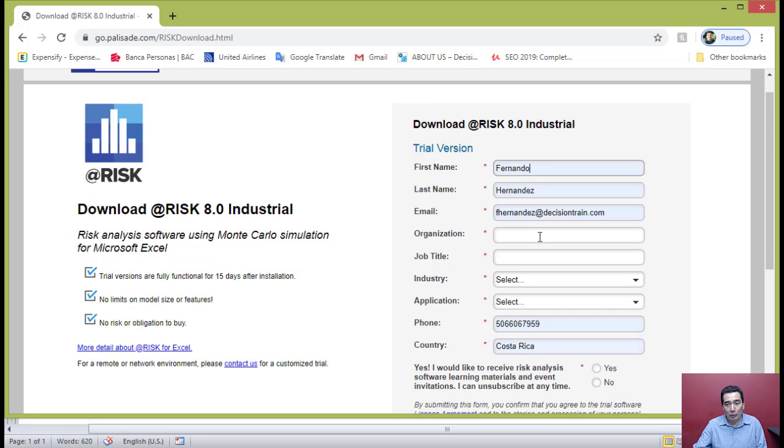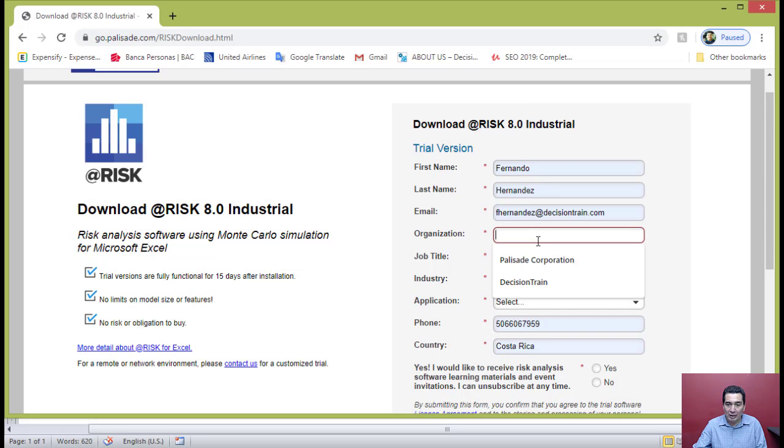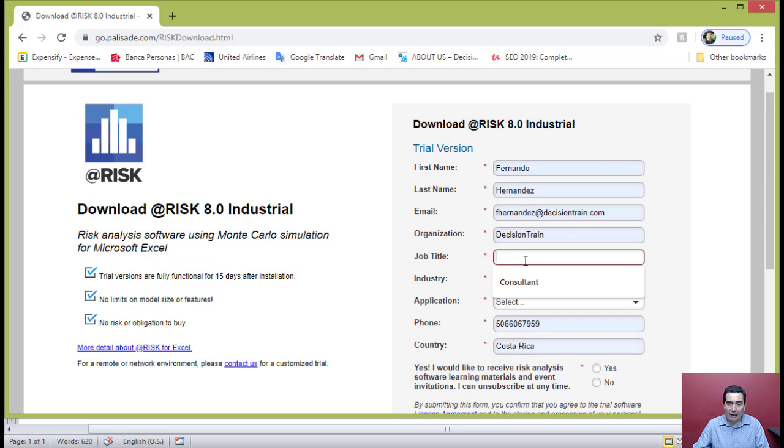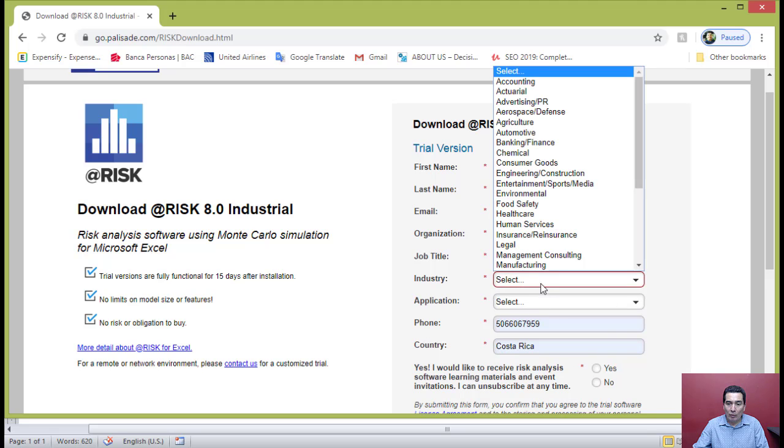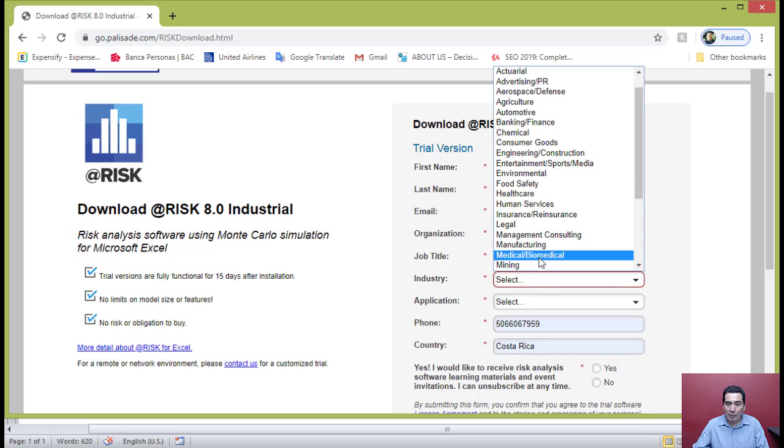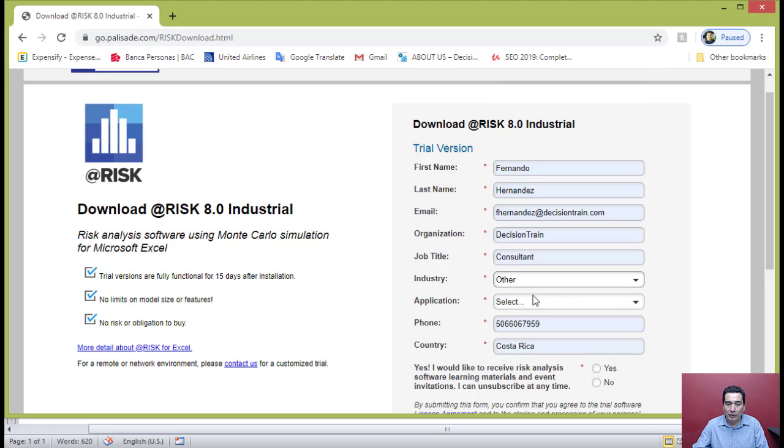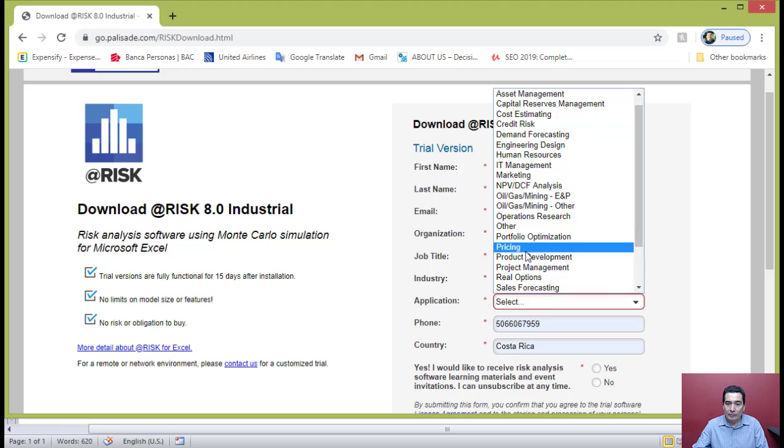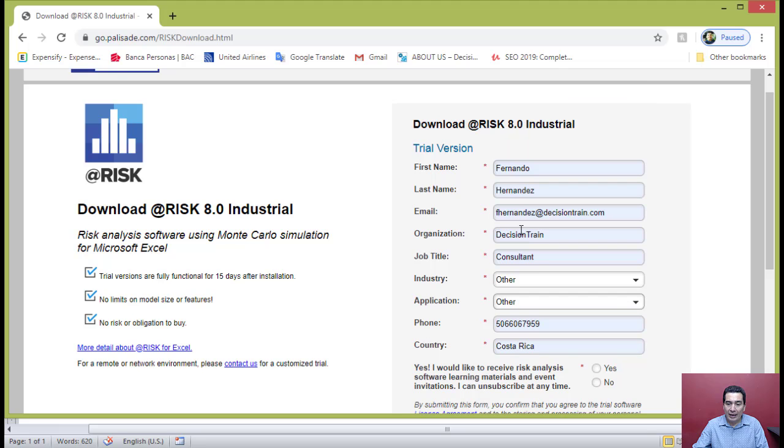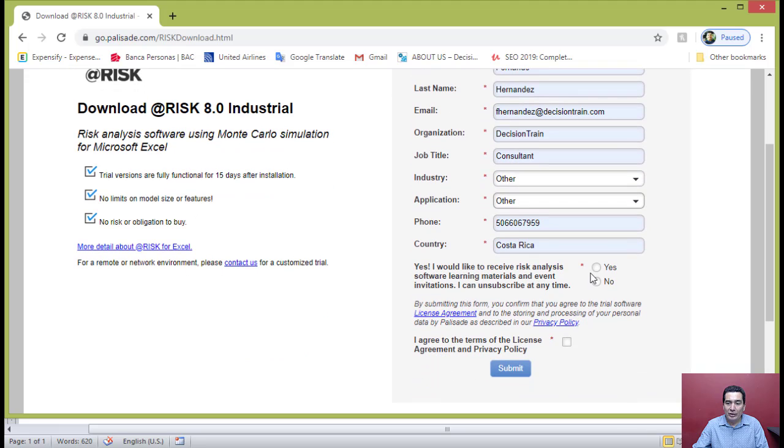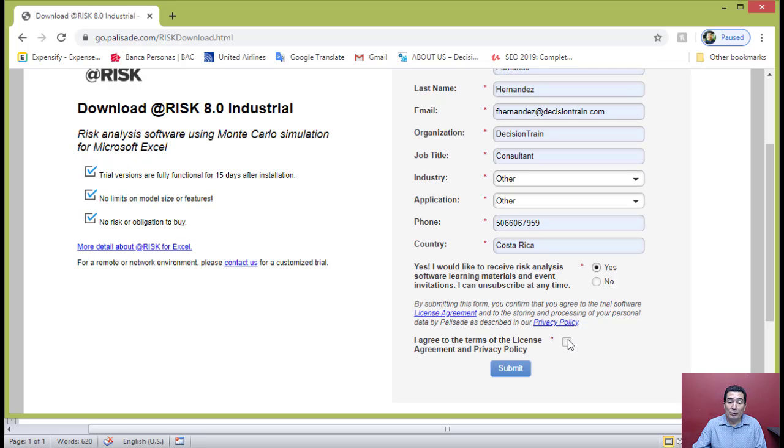Type in your personal information, providing all the necessary details. Indicate whether you would like to receive risk analysis software and learning materials, agree to the terms of the license agreement and privacy policy, and submit.